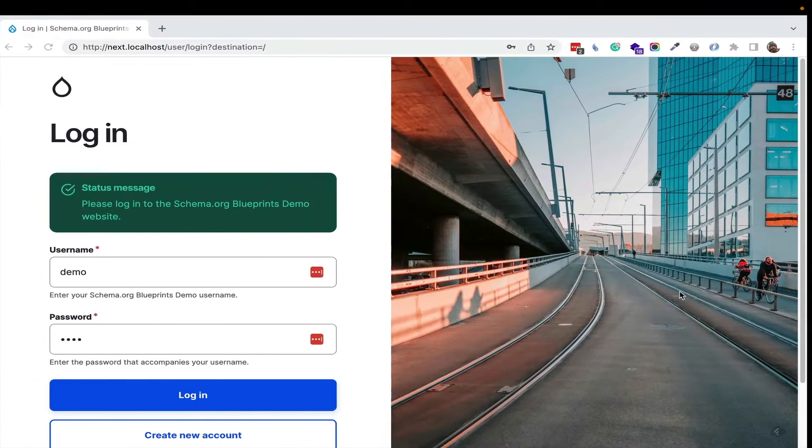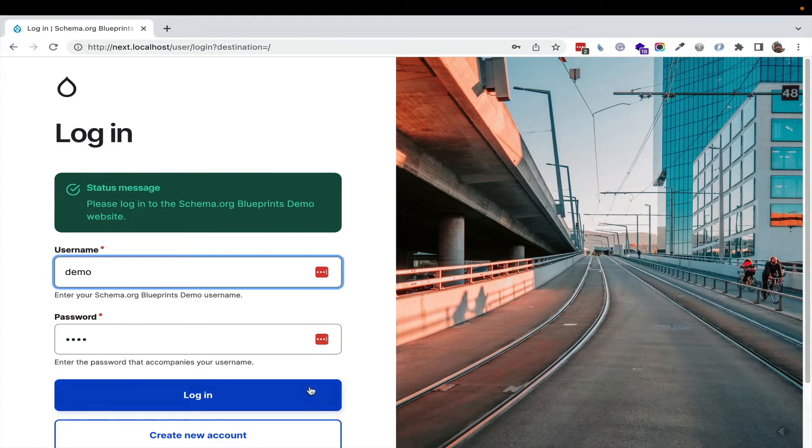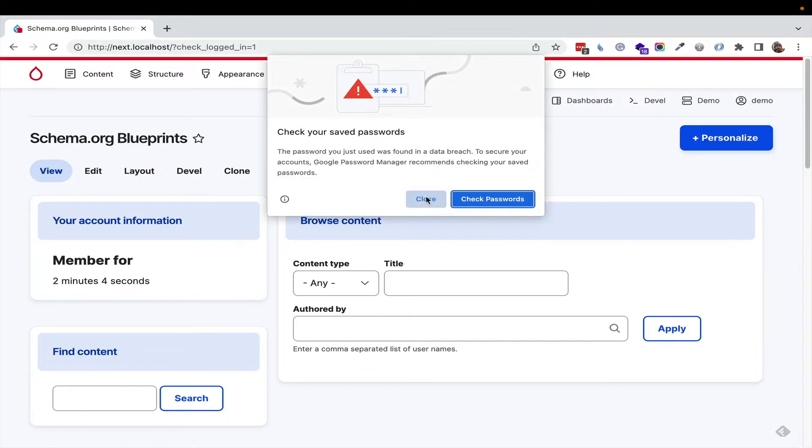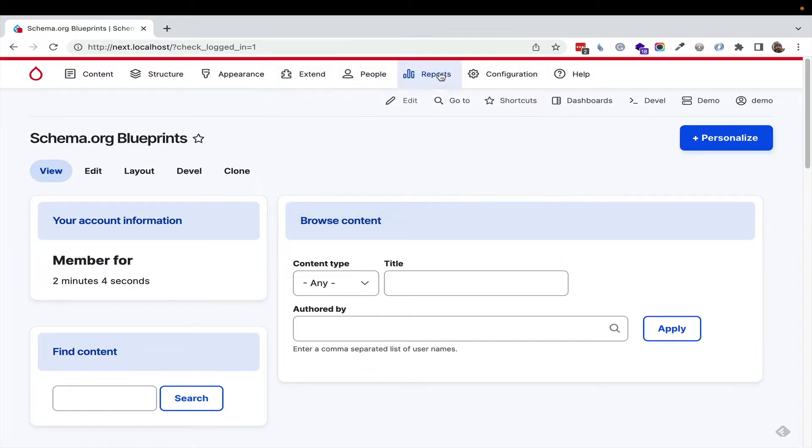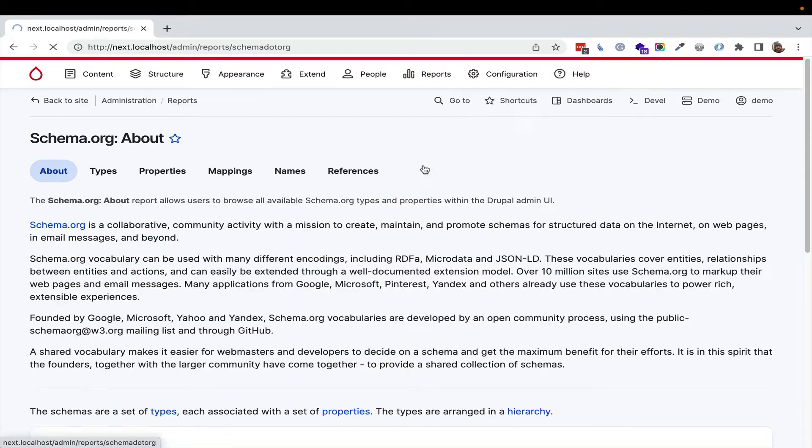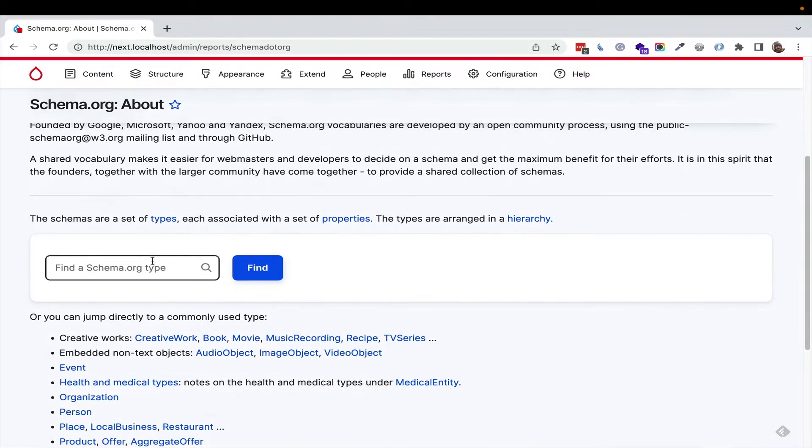I'm going to switch over to a clean install of Drupal that uses the GIN admin theme. We have the schema.org blueprints reports module, which brings schema.org into Drupal and lets us browse it.